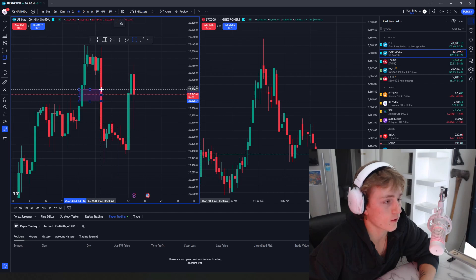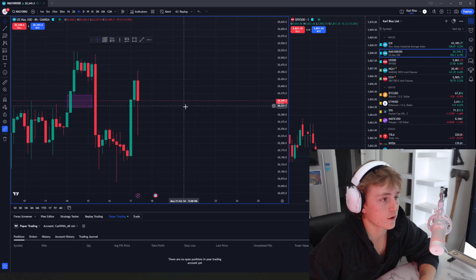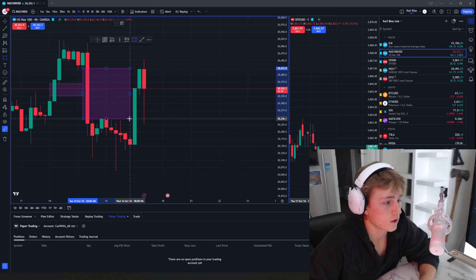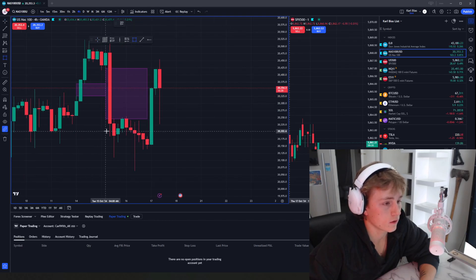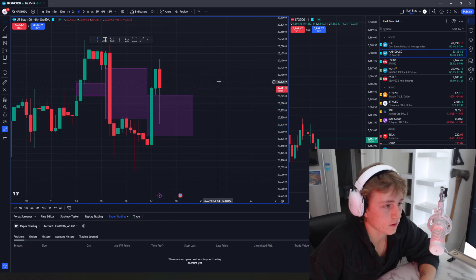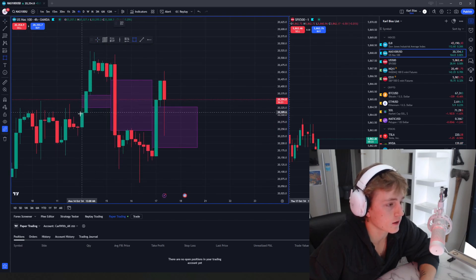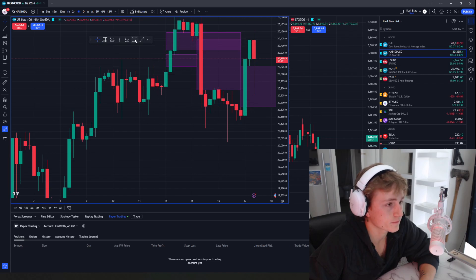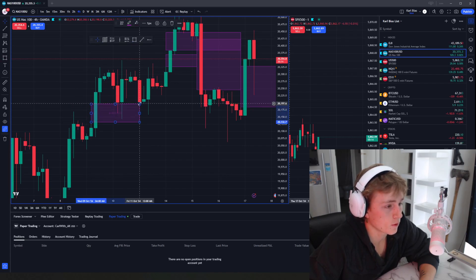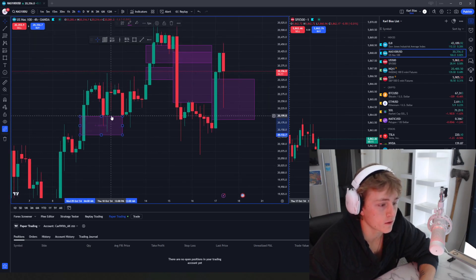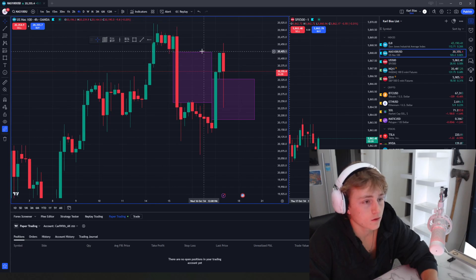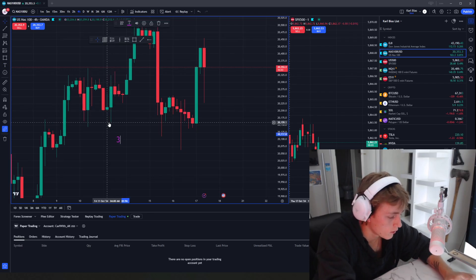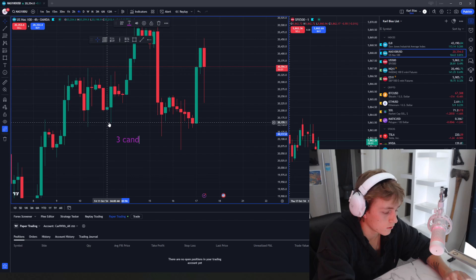You can see fair value gaps very easily. For example, here is a fair value gap. We're in NASDAQ four hour. Here's another fair value gap. I'm gonna have you guys figure out what am I highlighting. It's pretty simple—it looks like a gap in the market, right?